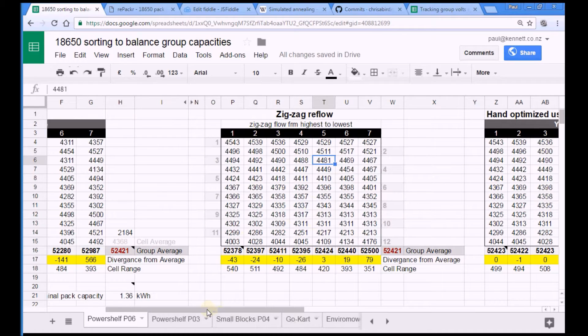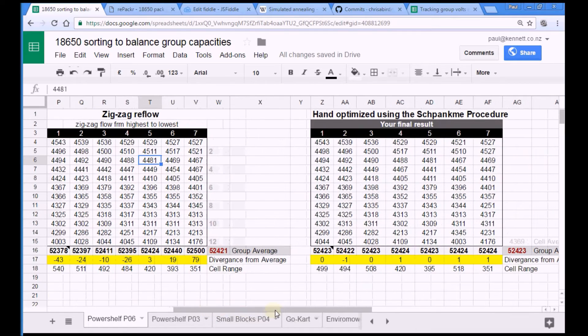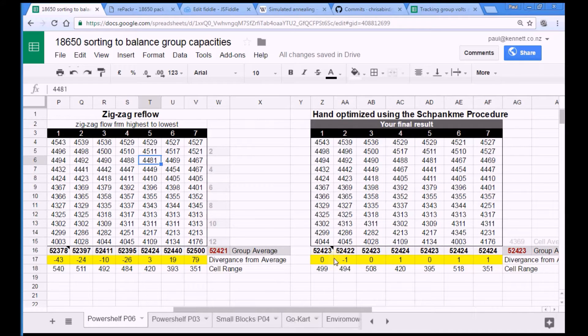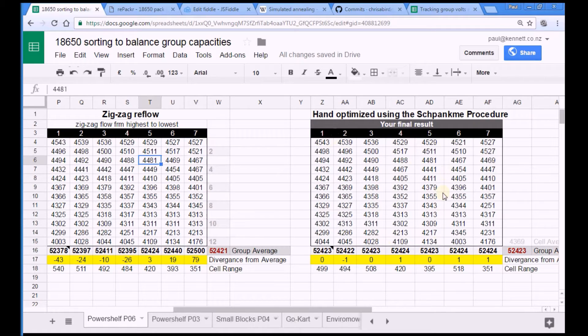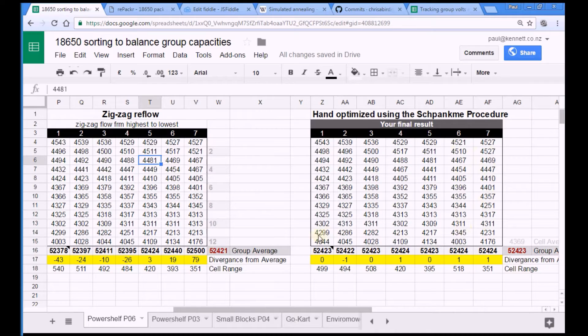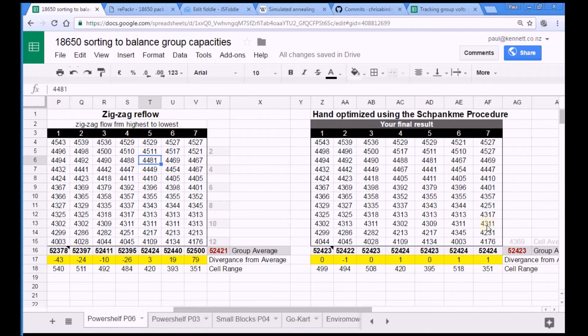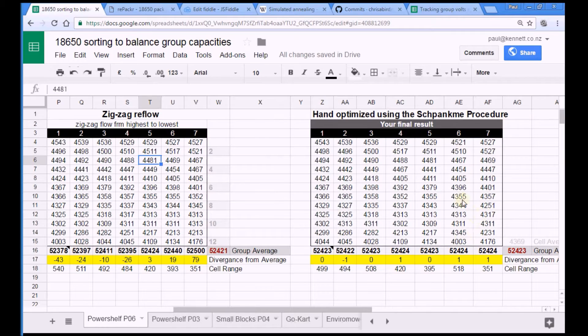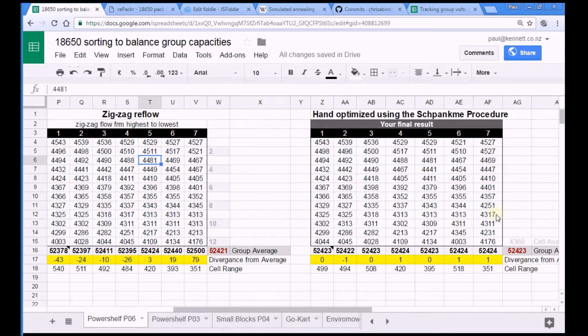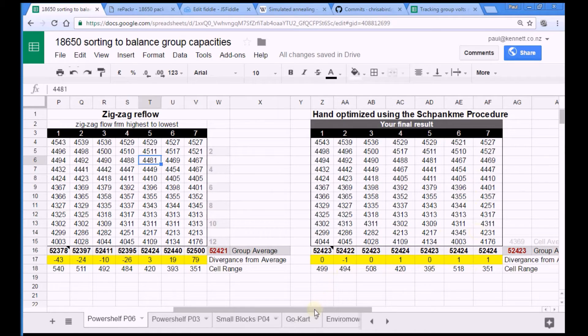Then there's the shwunk me procedure which I managed to get to this result here which is ridiculously precise. It took me over half an hour to get there. These last two groups here were really tricky. The last time I did a shwunk me sort I just had to sort along the lines, whereas I got down to these two columns here and they were minus 80 something and plus 80 something. So I had to start jiggling cells diagonally and all over the place. It took me ages. But I ended up with quite a nice sort.